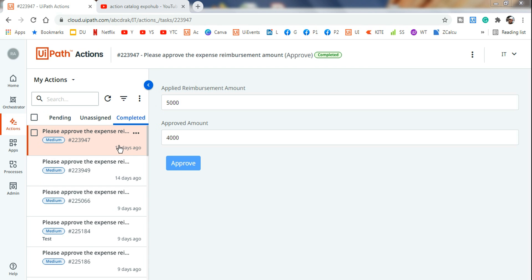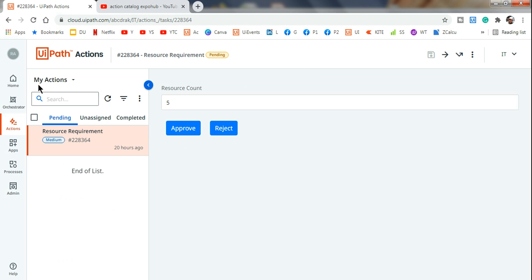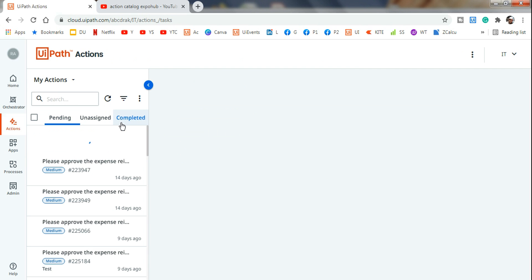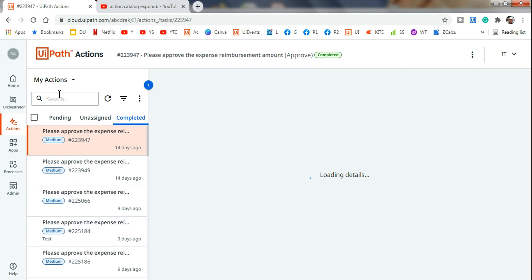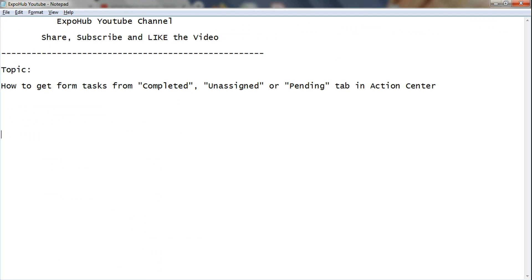Welcome back to xpob channel. Today our topic is: is there a possible way to get all the form tasks which have been completed, or how many tasks are in the pending state in Action Center, or how many tasks are completed in the completed tab of Action Center? So how can we get all these form tasks?